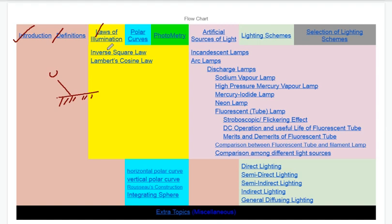We will study the laws of illumination. There are two laws available. The first is the Inverse Square Law. The Inverse Square Law is similar to Newton's gravitational law and Coulomb's force law in the sense that intensity diminishes with the square of the distance.